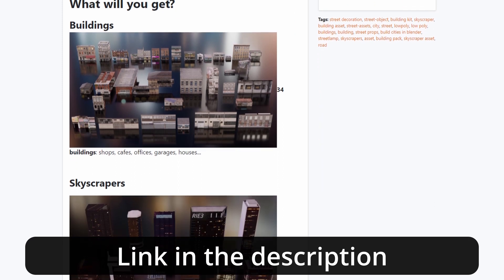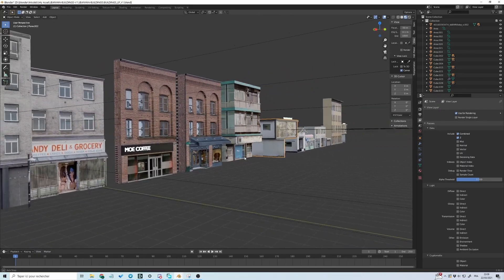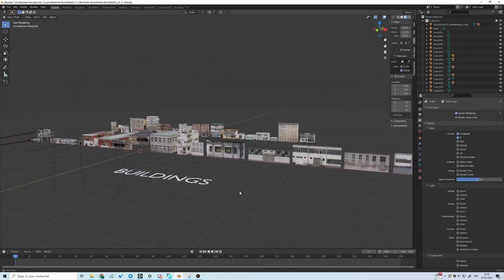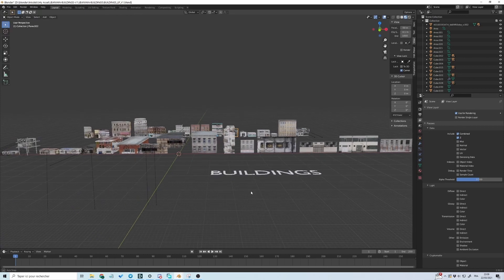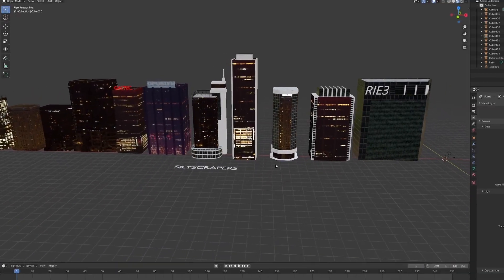I designed this pack for Blender users with low-end computers and users who want light assets for their animations and still compositions.